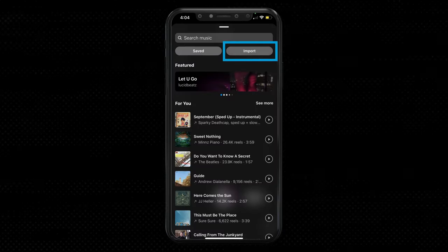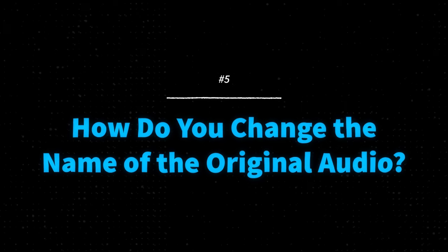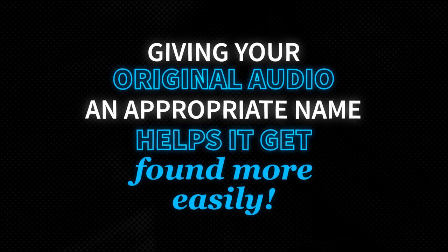Another option with Instagram reels is that you can import audio. Let's say you want video A playing visually on screen but want the audio from video B in your camera roll — upload your footage, hit the audio button, tap import, and select the video that has the audio you want. That video will not be shown visually in the reel; you're just telling Instagram to pull the audio from it as your original audio. Giving your original audio an appropriate name also helps it get found more easily, since people may search for it in the Instagram search bar.